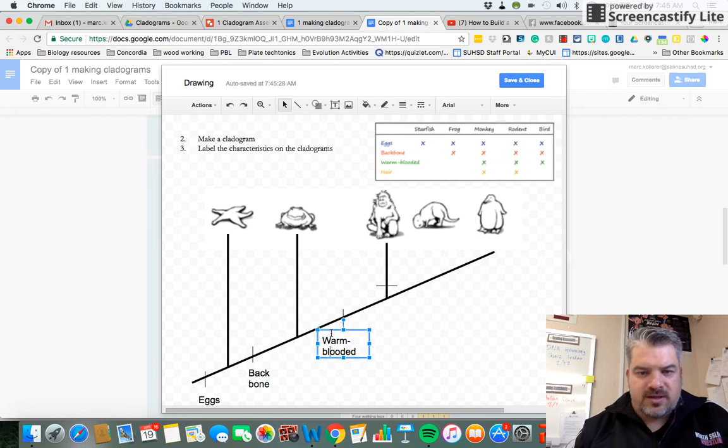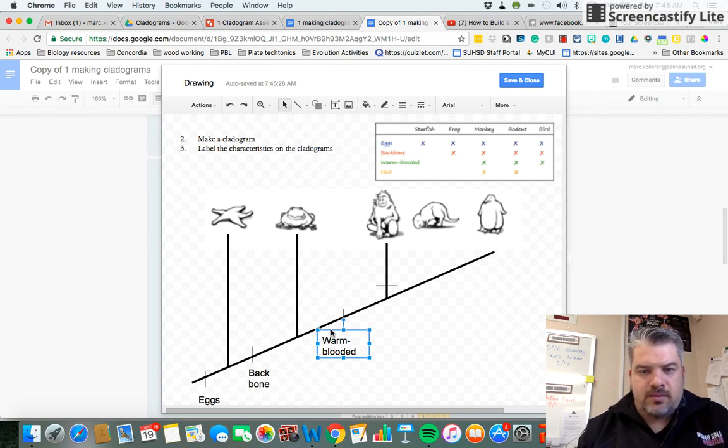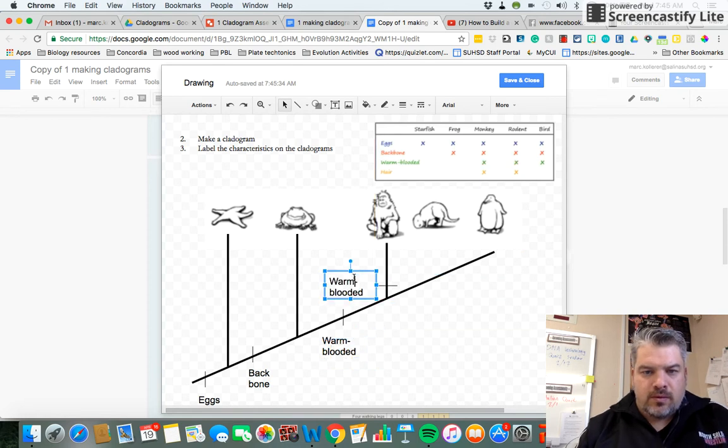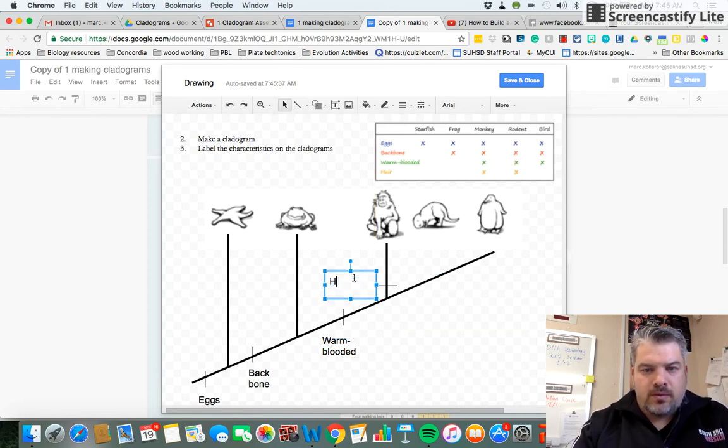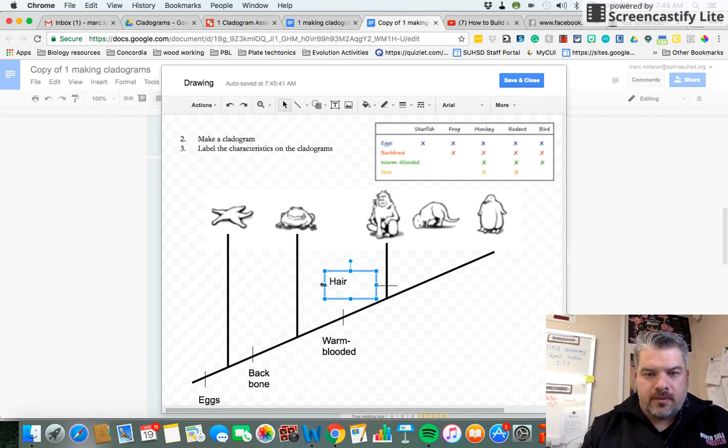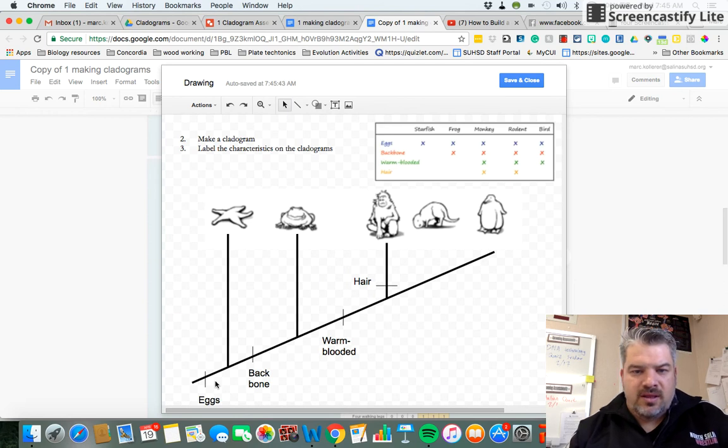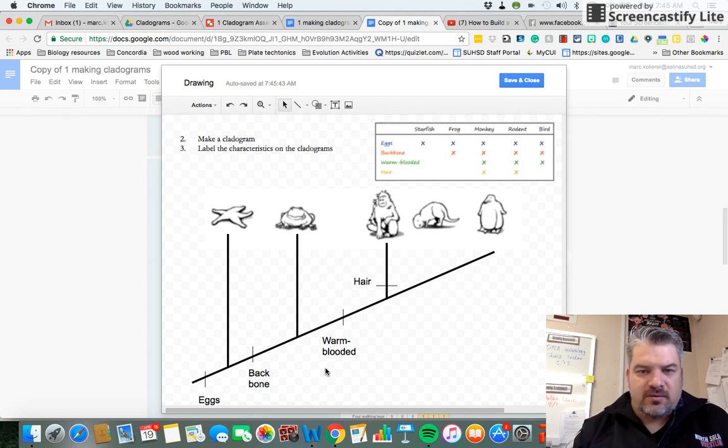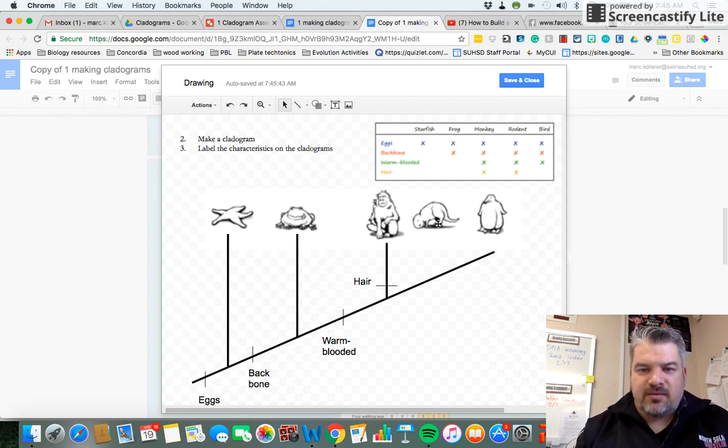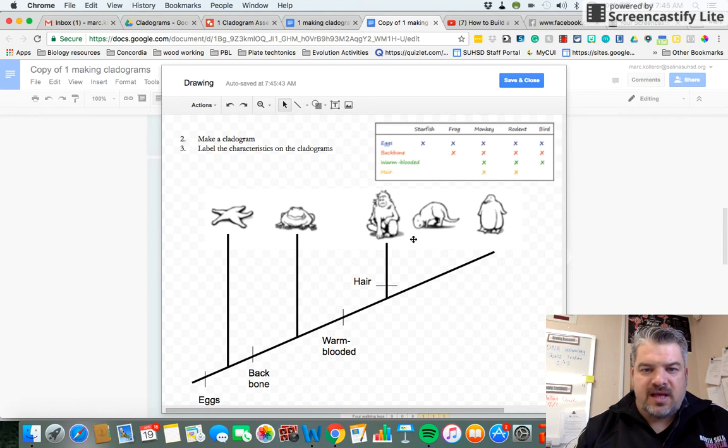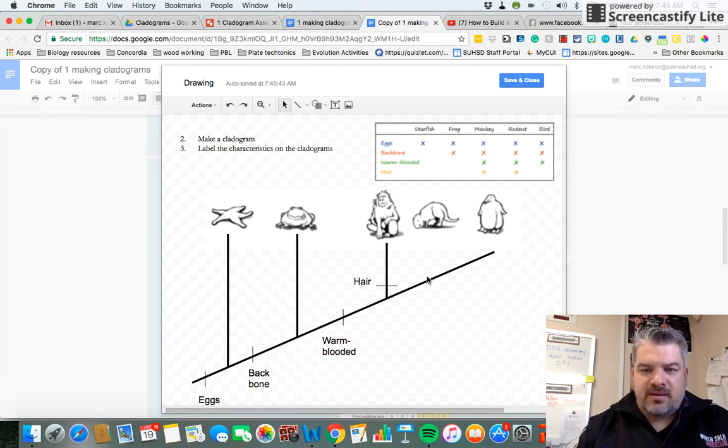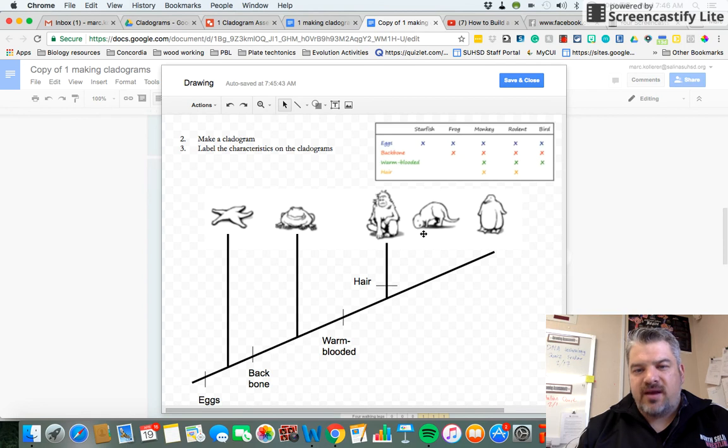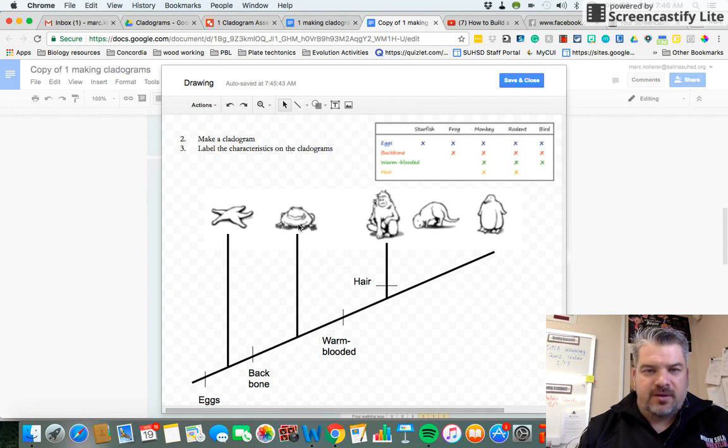I'm just going to copy instead. Okay, so far this is correct. The only thing I have to add is that the rodent also has hair. So instead of coming off this line, I'm going to come off this line. If it came up from here, that would mean that the rodent didn't have hair. But because it does have hair, it comes off of this one.